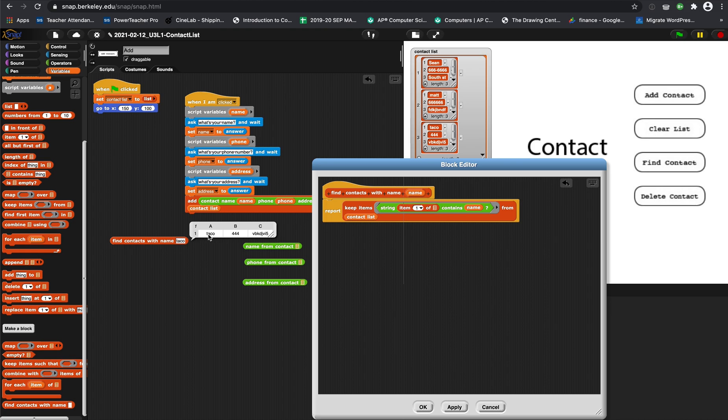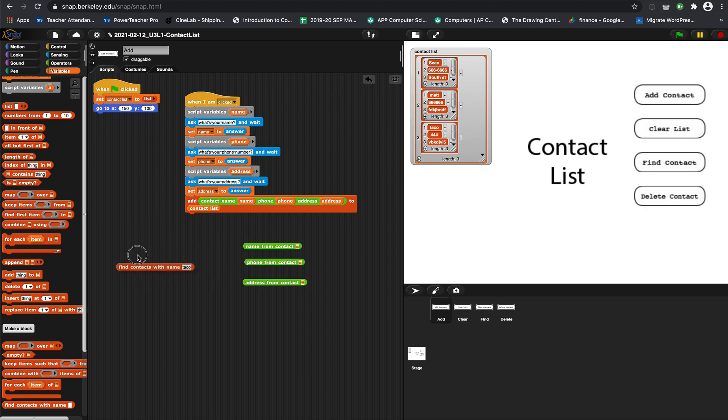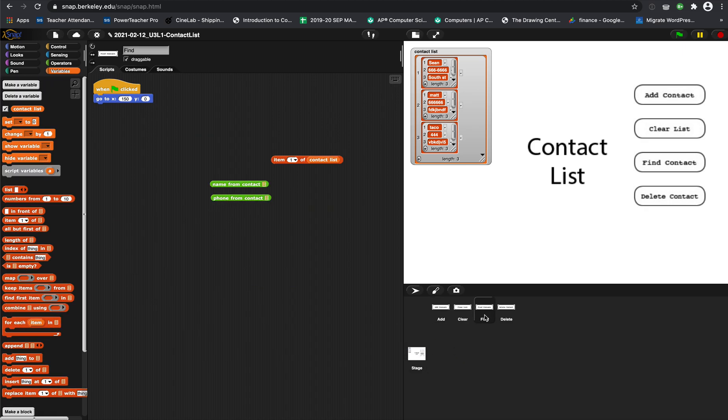This is a block we are eventually going to use on this sprite - the find contact block. And if you want to work ahead a little bit, you can.